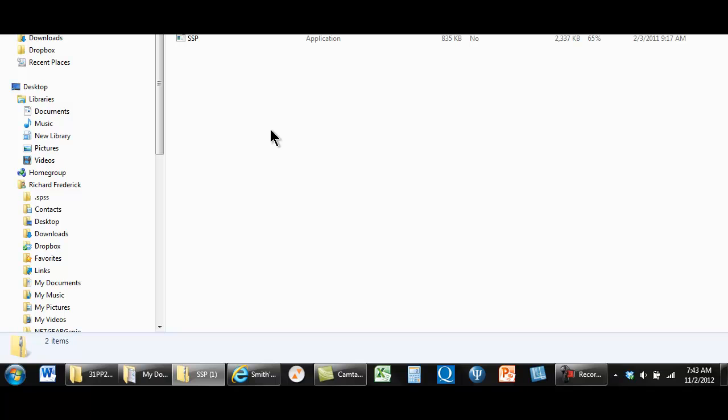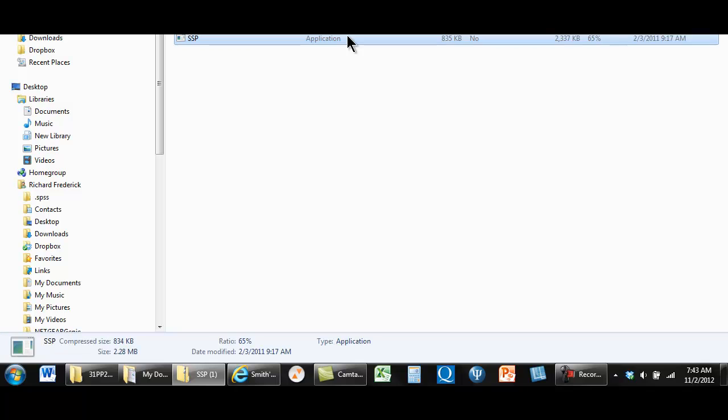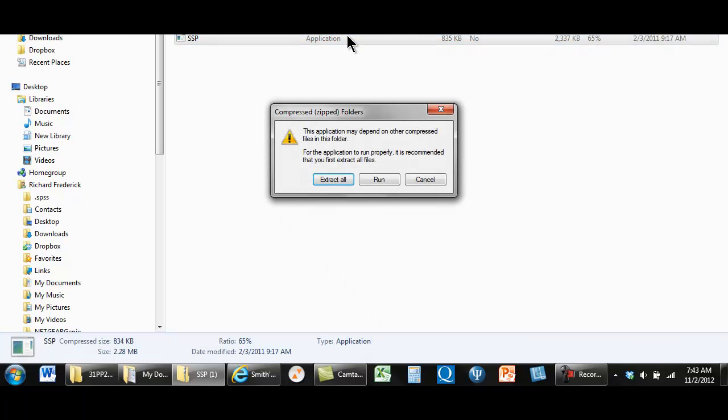And then when you get something like this, you have something called an application that's a greater size than one. Notice that this is a compressed file. What it wants us to do is to uncompress this.